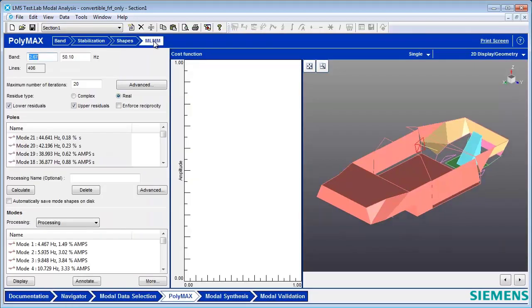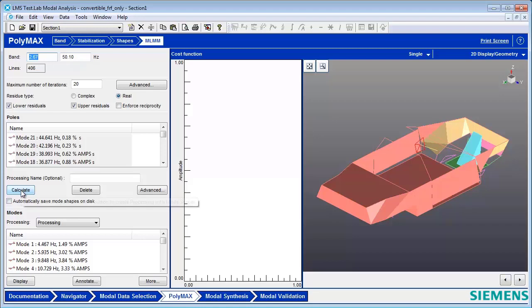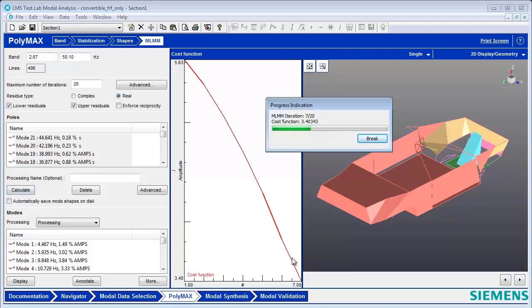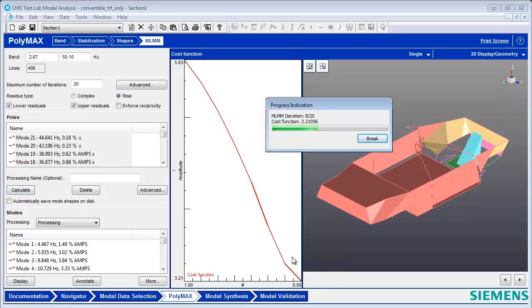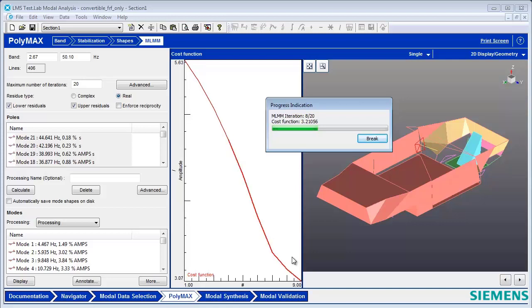If I go back to my Modal Curve Fitter and pick MLMM, I can have it iterate through 20 times. I'll hit Calculate here. The difference between the calculated FRF and the measured FRF is becoming less and less.